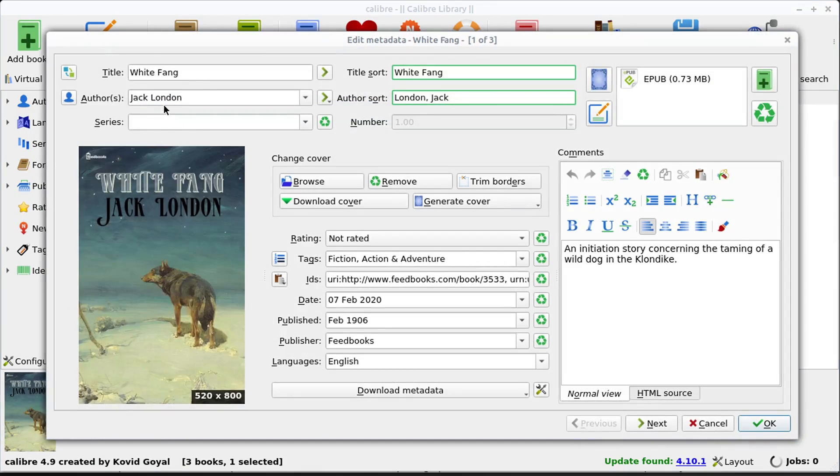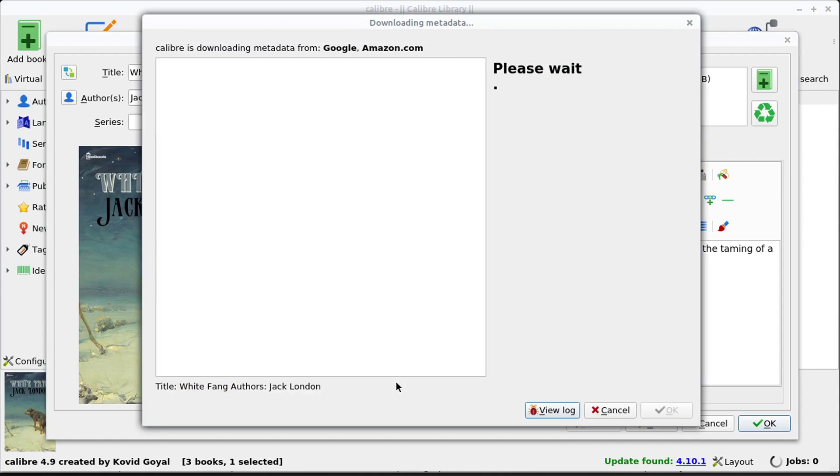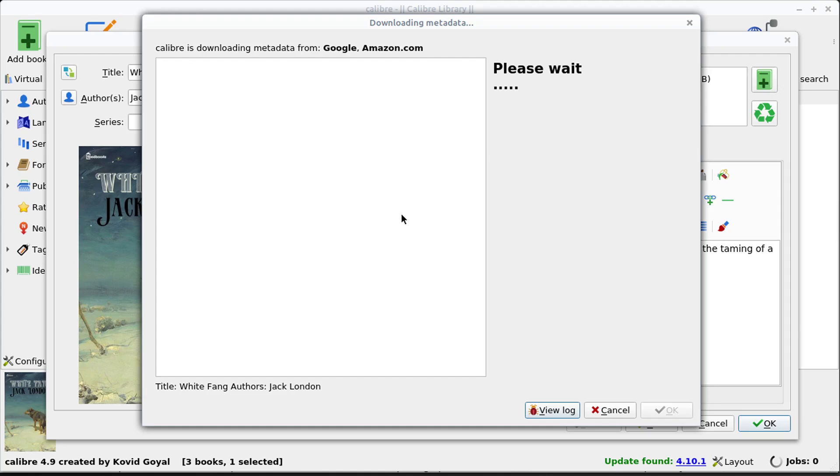We can edit just the metadata. So we can change the title, the author, the year it was published, we can change what the cover looks like. And if you have a book that's missing some metadata, you can use this download metadata feature. And it'll actually search by the title and the author and find information, some metadata about this book from the internet. And it's taking a little while to do that now.